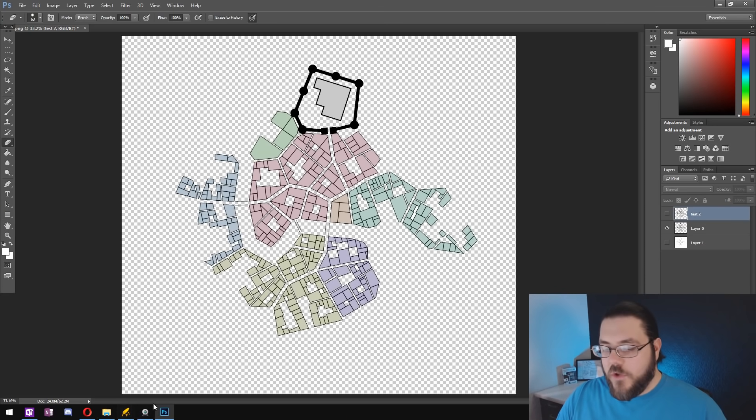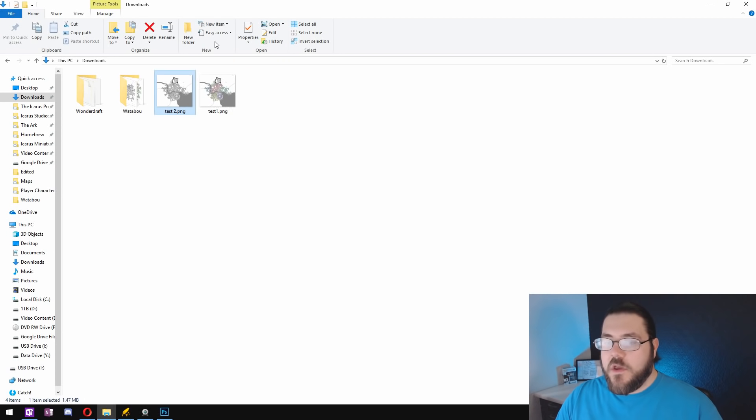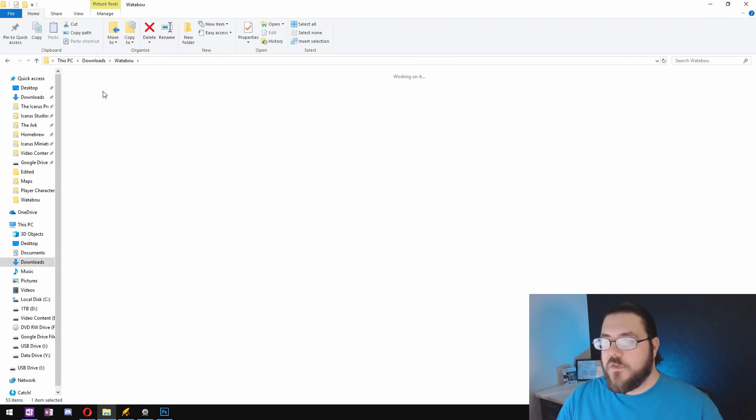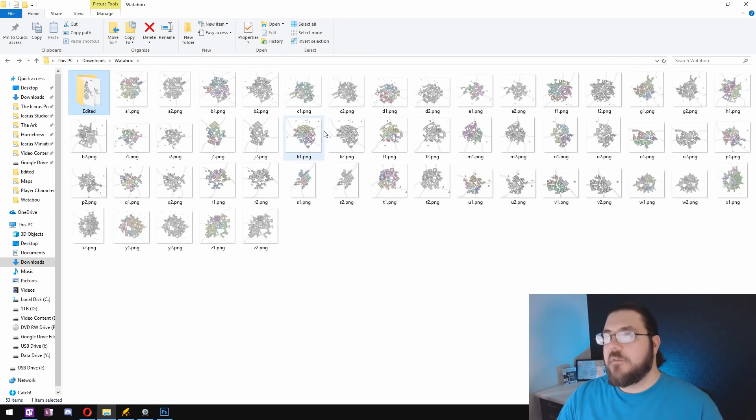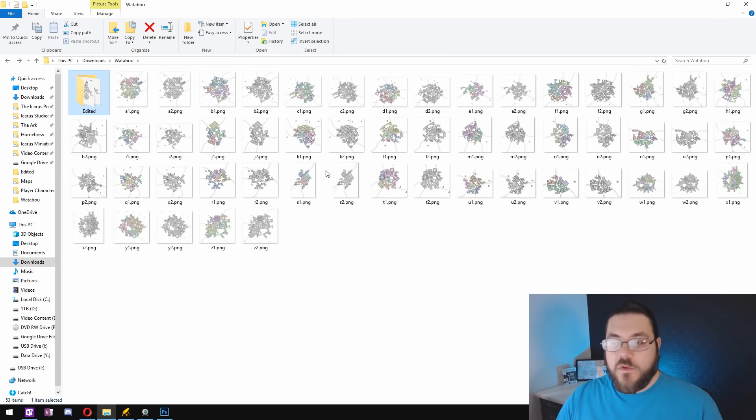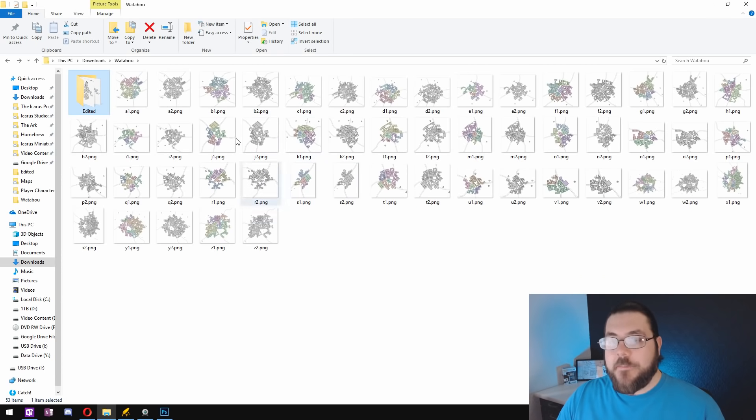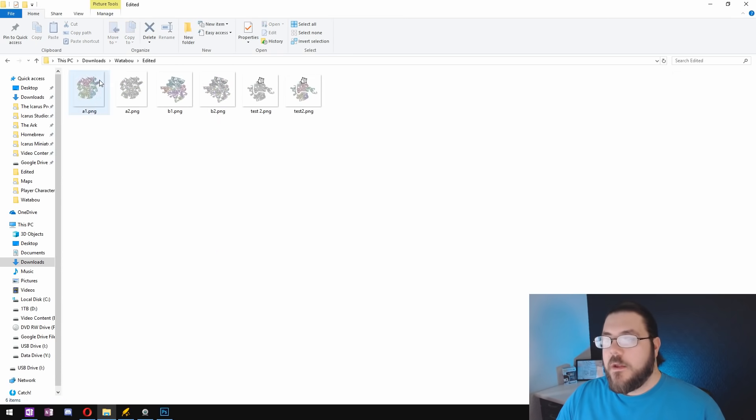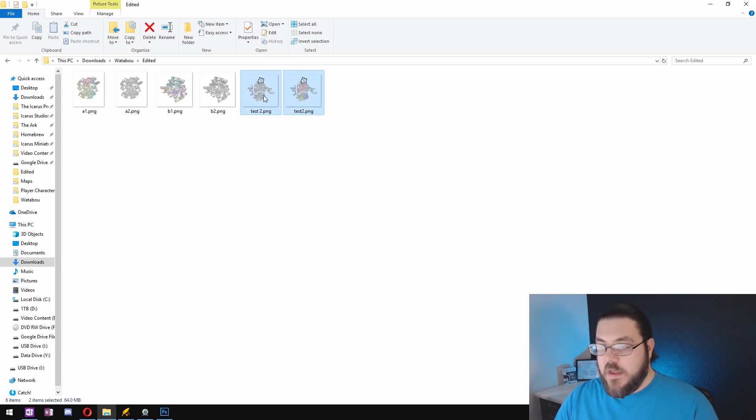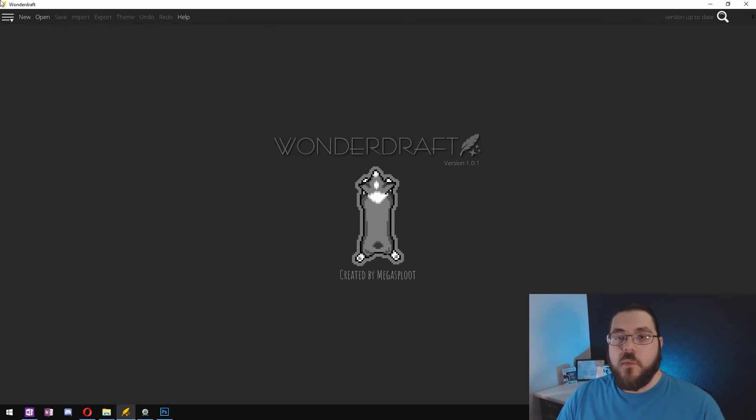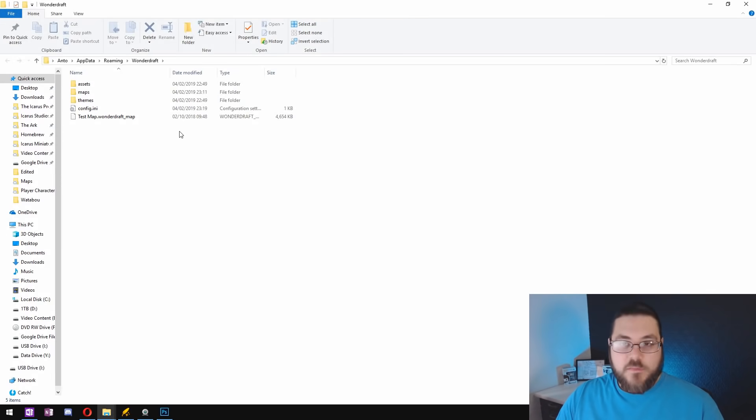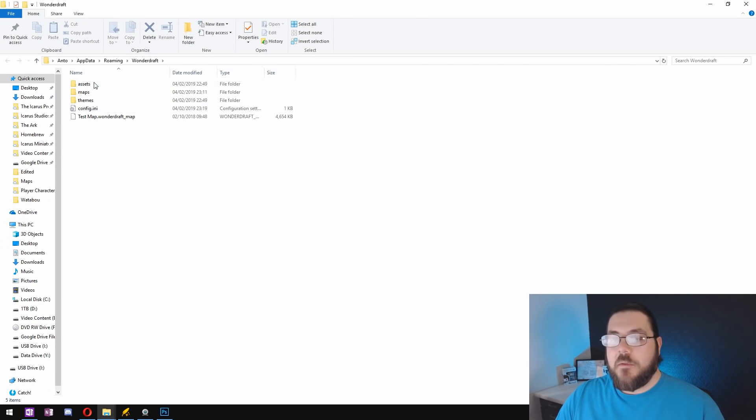The next thing that you want to do is you want to go and find where you saved those images. You can see that I've already done it for a huge number of Watabu cities already. So we go and we find our tests and we'll copy them and then we're going to open up Wonderdraft, open our user folder, and find somewhere to put them.